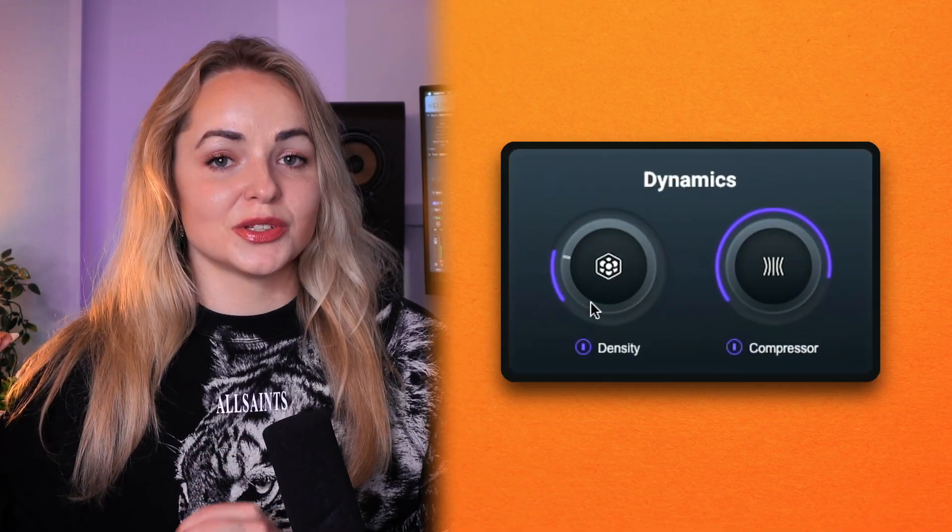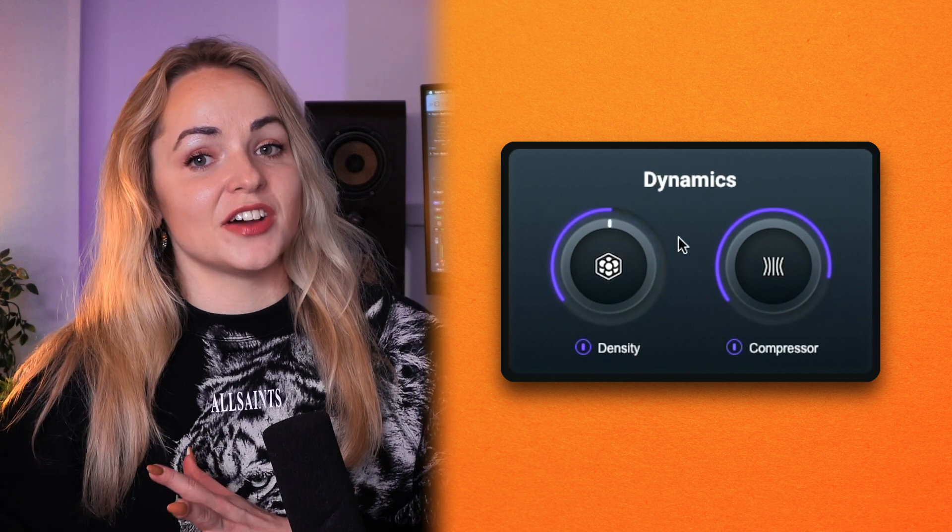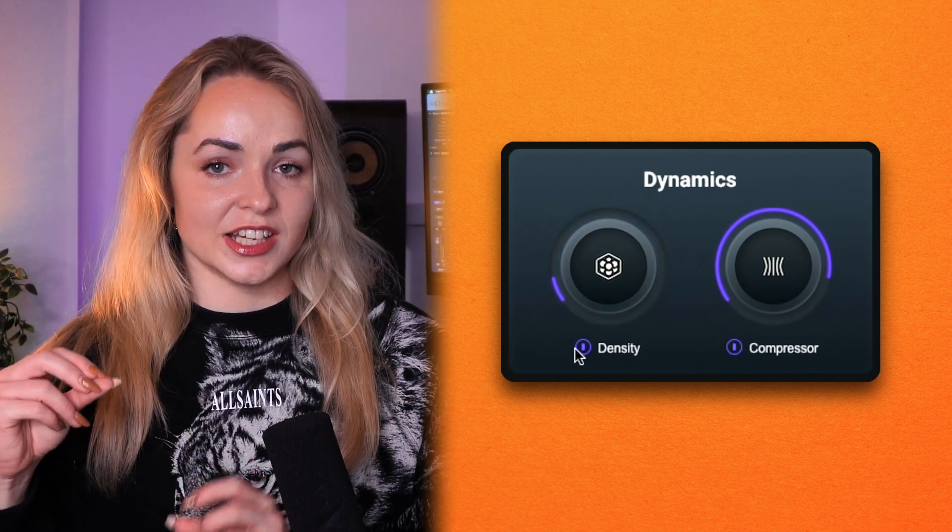The new Density module added in Neutron 5 Elements works differently. Instead of attenuating the signal as it goes above a certain threshold, it actually lifts the audio once it falls below a set threshold. This is a great way to add presence, fullness, and detail to your sound. Density is a great tool for vocals, for example, where it's really important that softer passages, words, and more emotive details don't get lost in the mix and remain intelligible and present in your song.